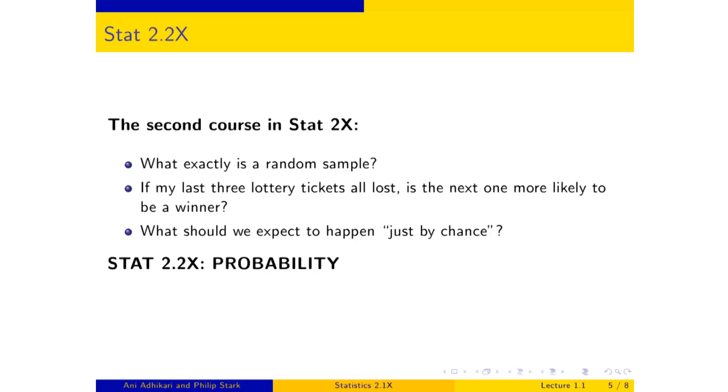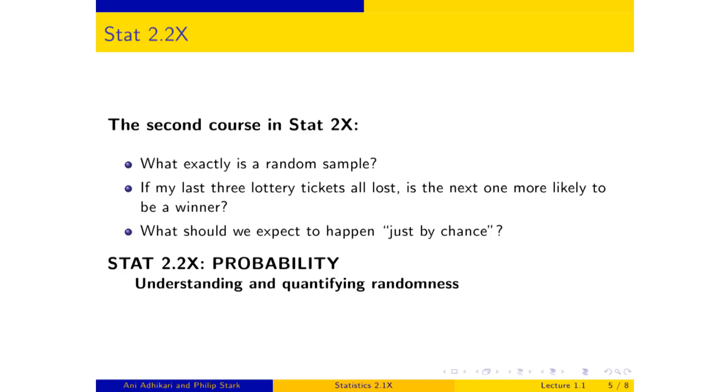That's the second course in the sequence 2.2x, which is probability, and that is about understanding and quantifying randomness. Now, regardless of whether you've got your data from a random sample or whether it's from a census asking everybody or whether it's from asking your 10 or 15 best friends, you are likely to end up with quite a lot of data. Certainly more than you can just glance at.